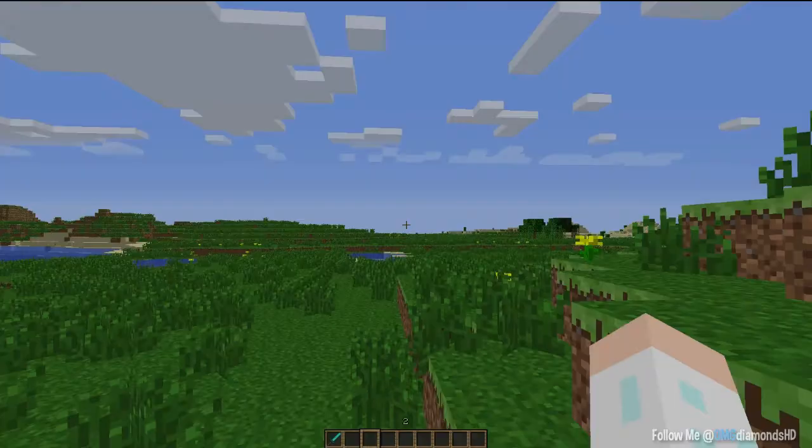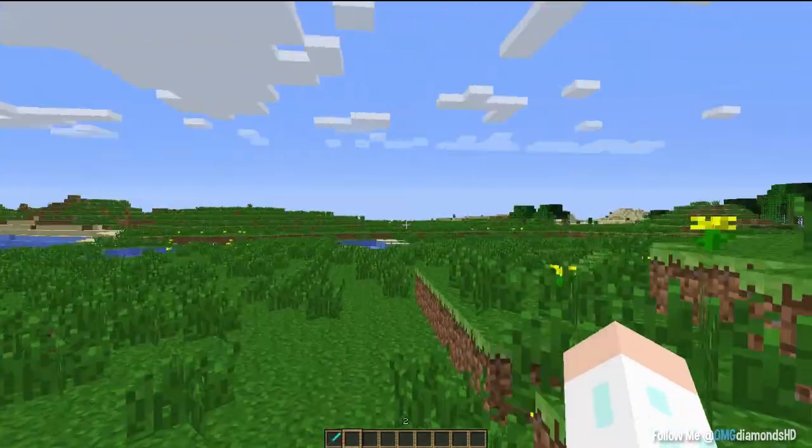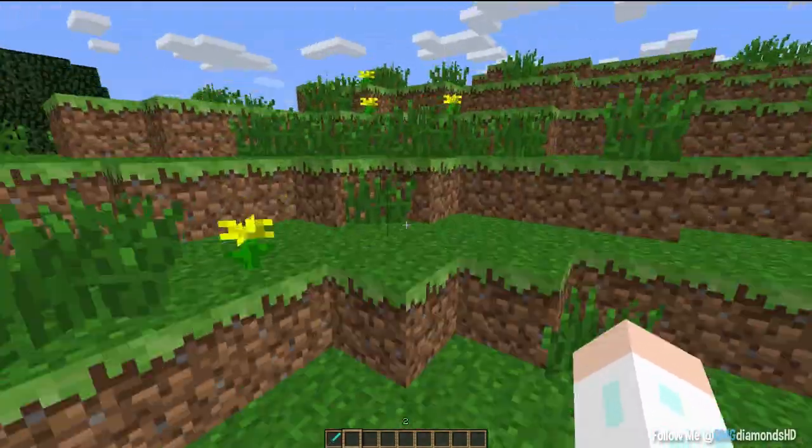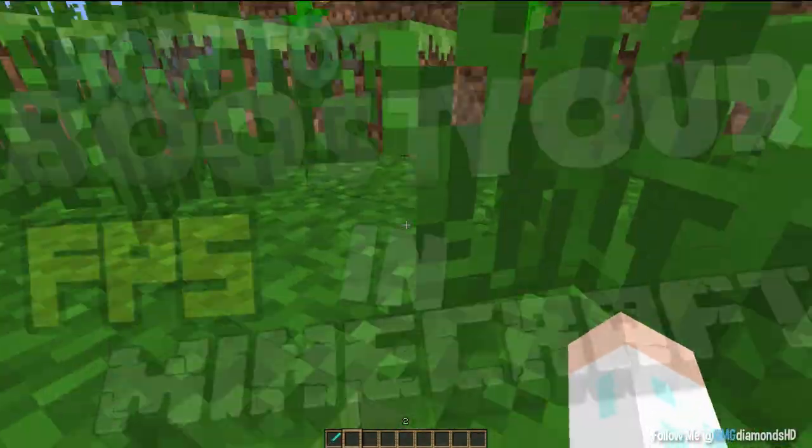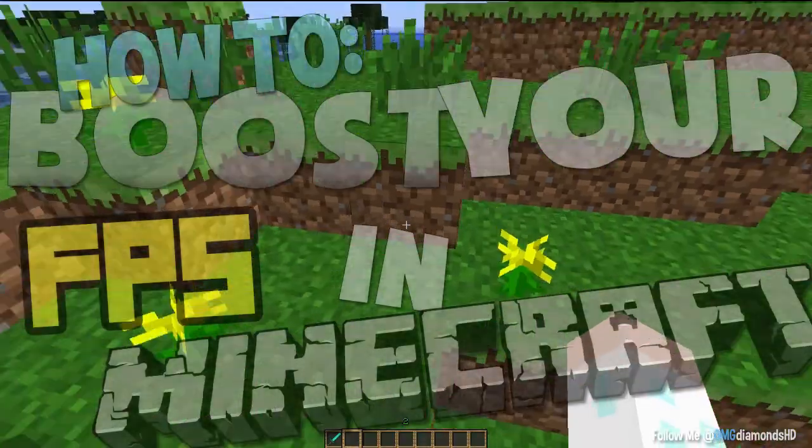Hello everyone, OmgDiamonds here. Today I'm going to show you how to boost your FPS in Minecraft.